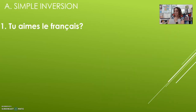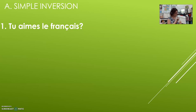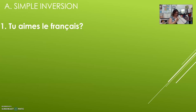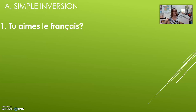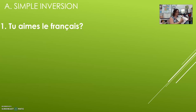First of all, with simple inversion, we will take a sentence like «Tu aimes le français». The idea of inversion is to flip the subject and the verb. So we need to know what the subject is and what the verb is, and you flip them. We put a hyphen to connect them so that we know it's an inversion question — that hyphen is a good heads-up that we flipped them.